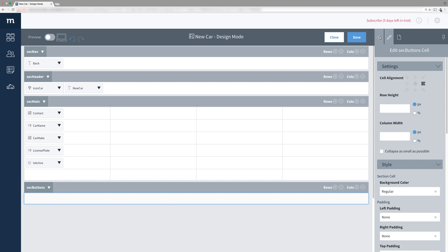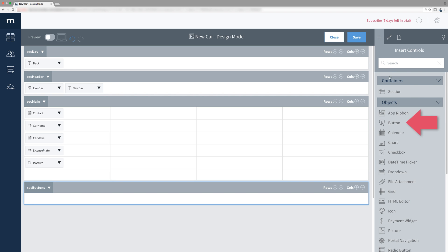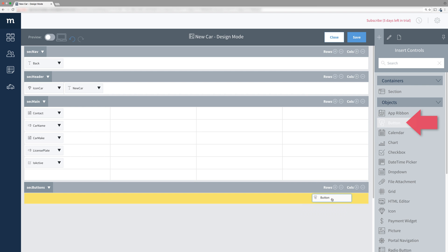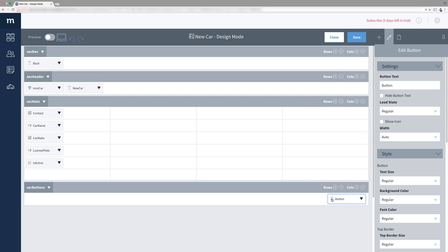Now select the plus tab and under Objects find the button object and drag it in. Select your new button and change the button text to Save.